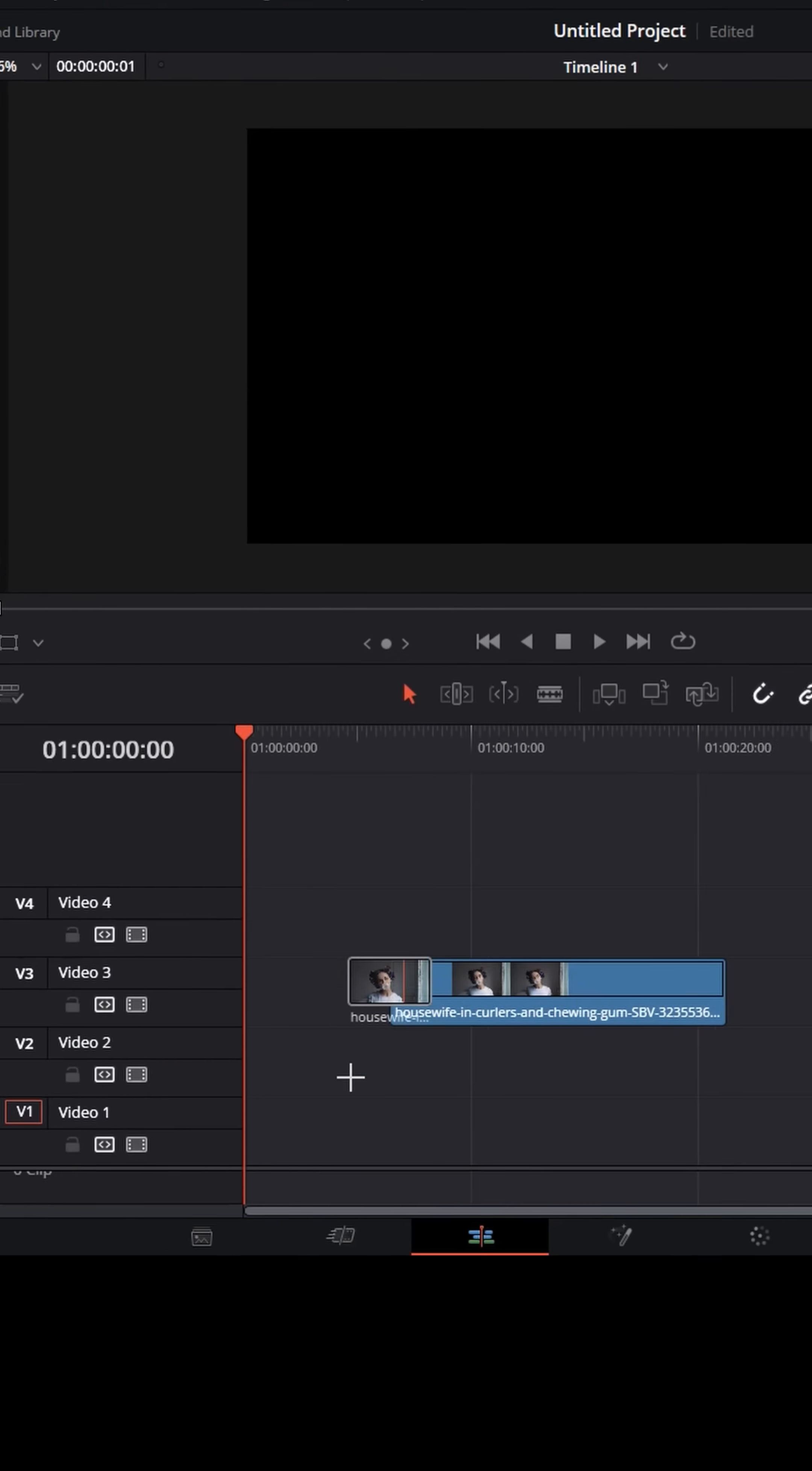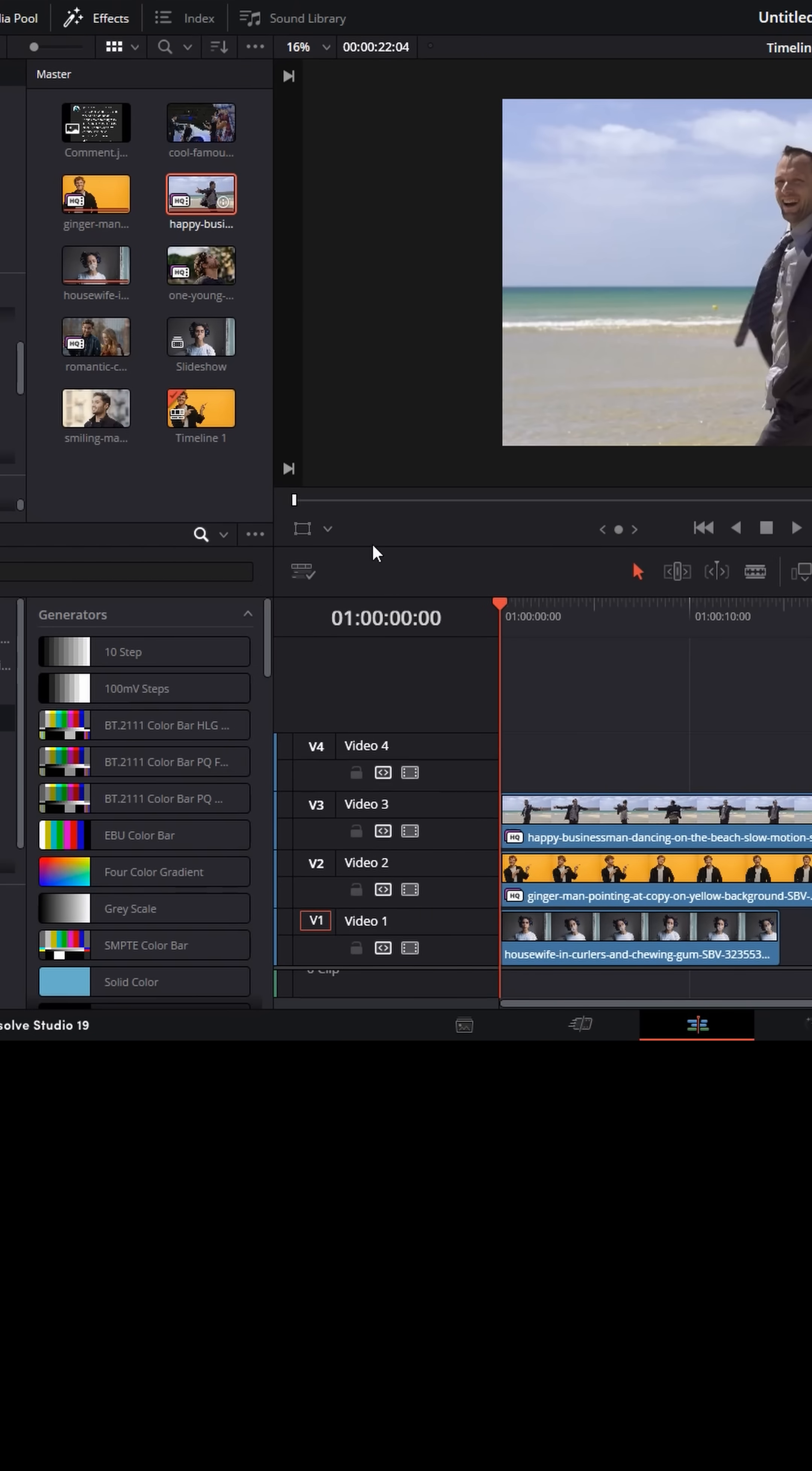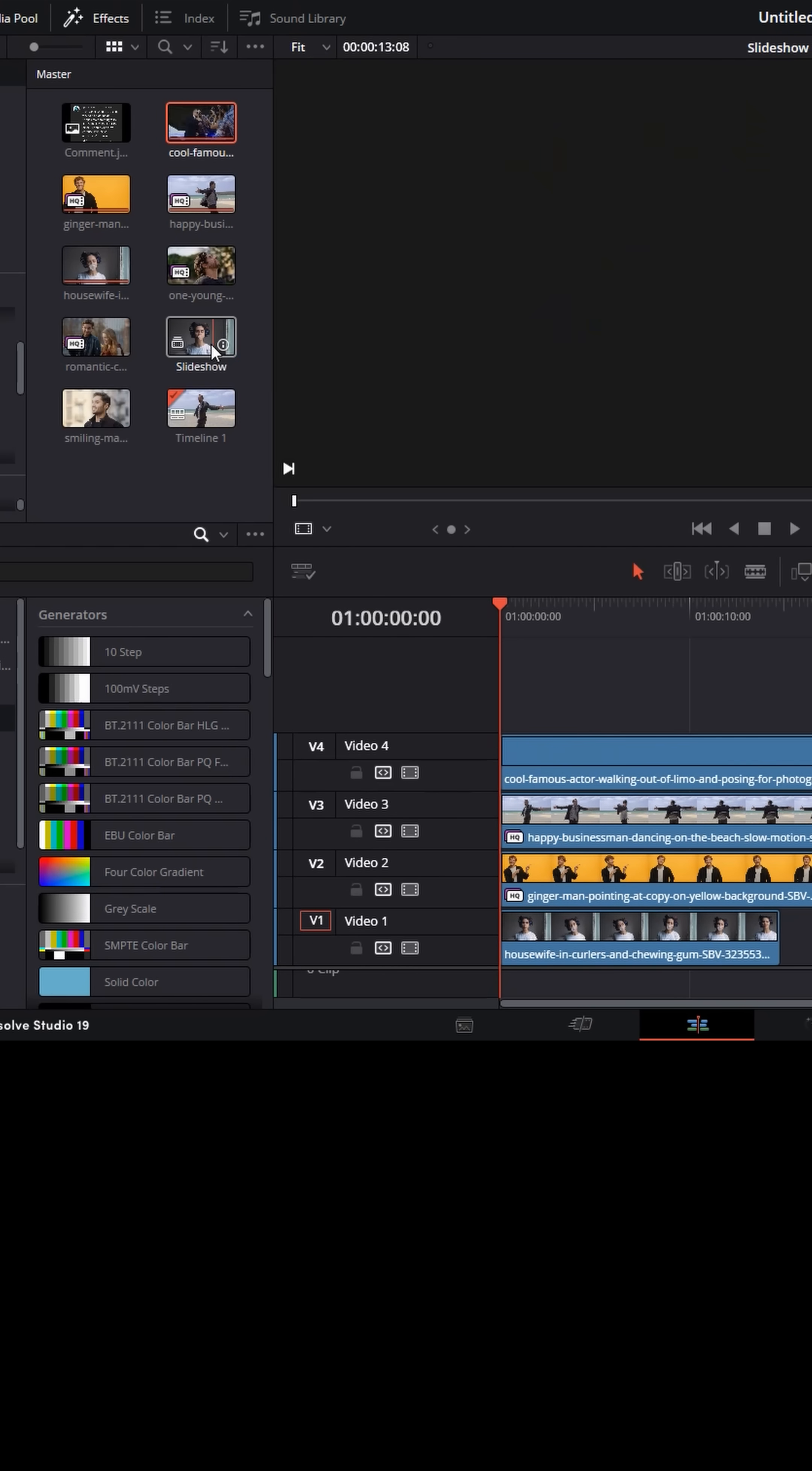Well, here's one way. Bring your images, or in this case video clips, because you can use either one, down into your timeline and stack them one on top of each other into separate tracks.